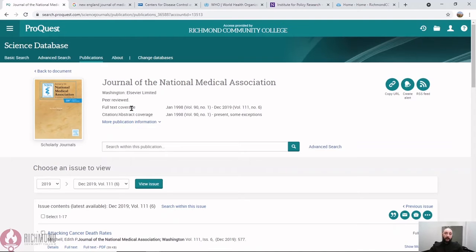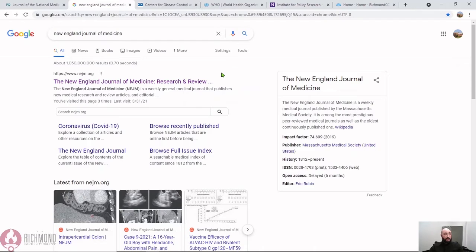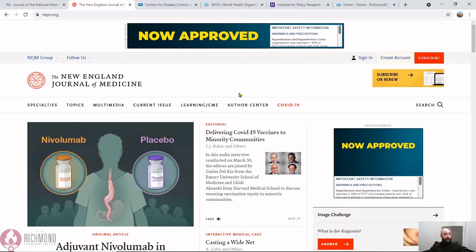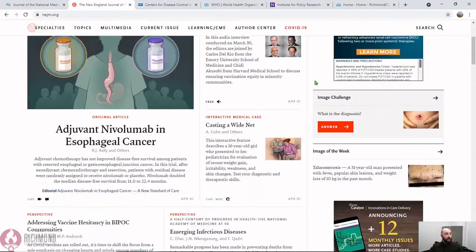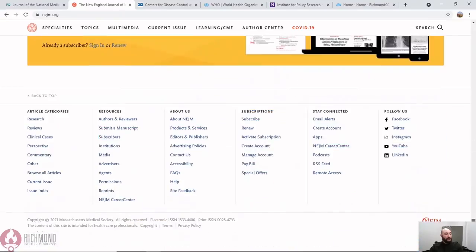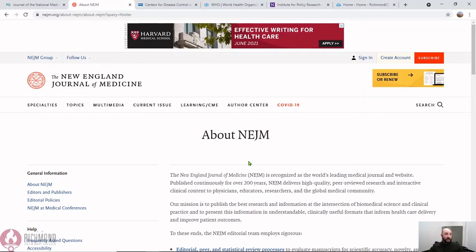If you are working outside of the library's resources, you can still easily find information on a publication. The New England Journal of Medicine is a pretty big name in medical research. Let's go to their website. Here we're looking for an about section of their website, and if we scroll down to the bottom, here it is — about the New England Journal of Medicine — and we can read that they publish peer-reviewed research.